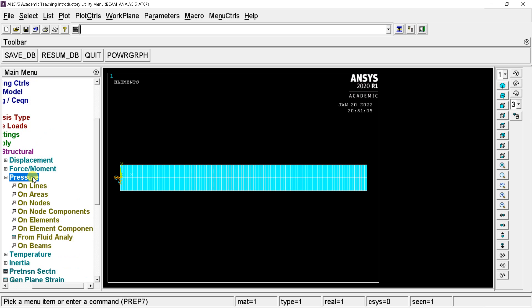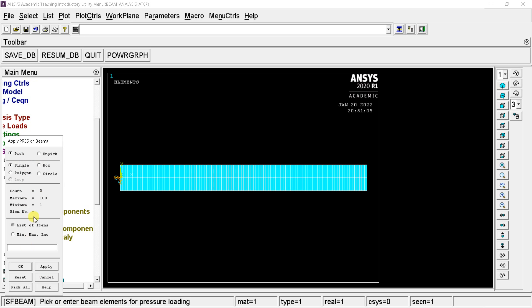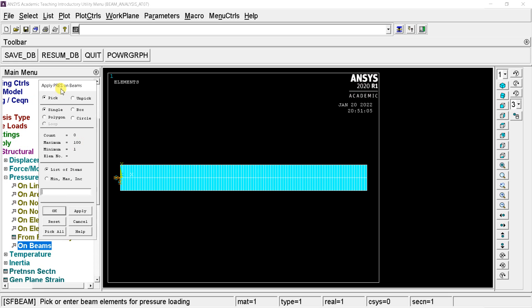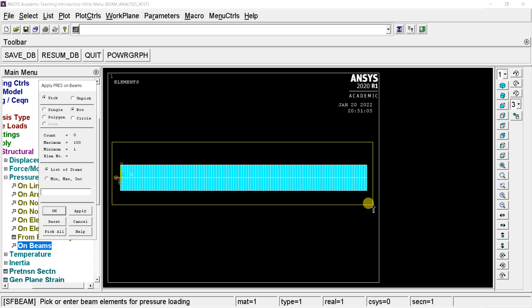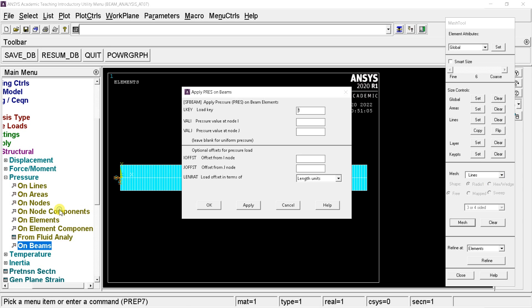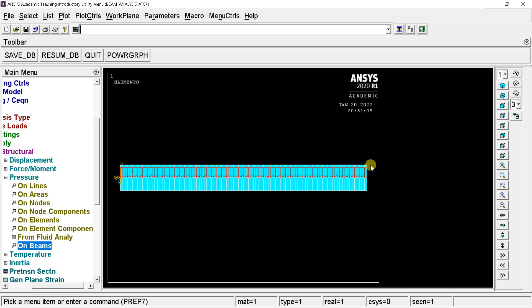Now go to the pressure option. Select on beams option. Select the box selection tool. Now create a box using mouse left click starting from top corner to bottom. Then click on OK. Enter the load key as 2. Put the pressure at node I and node J as 250 N per mm as it's uniformly distributed along all the nodes. Then click on OK. Now we can observe that all the loads have been placed successfully along the beam.